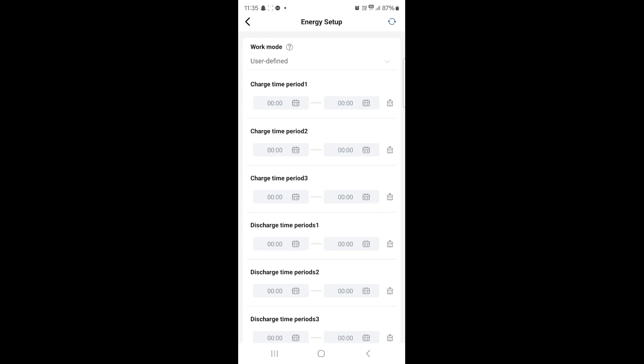For the purpose of this video I am going to use the Octopus Go time settings which we know is half past midnight till 5:30 in the morning. That's where you get some nice cheap energy and you want to power your batteries from that cheap energy through that period.